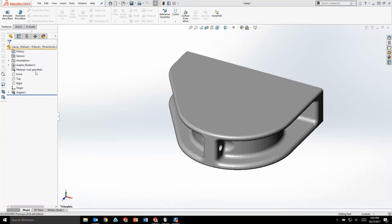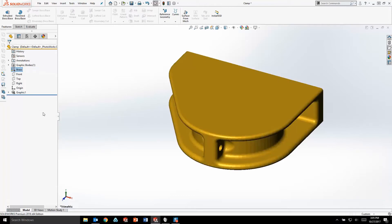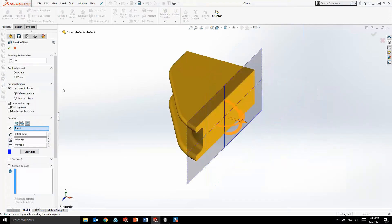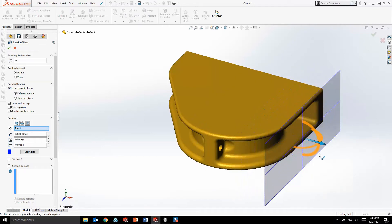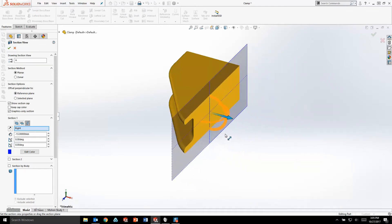With 2018, I can now apply real view or material appearances directly to a graphics body and even perform section views. This allows me to analyze all the important details of my graphics body without the need for any additional modeling.